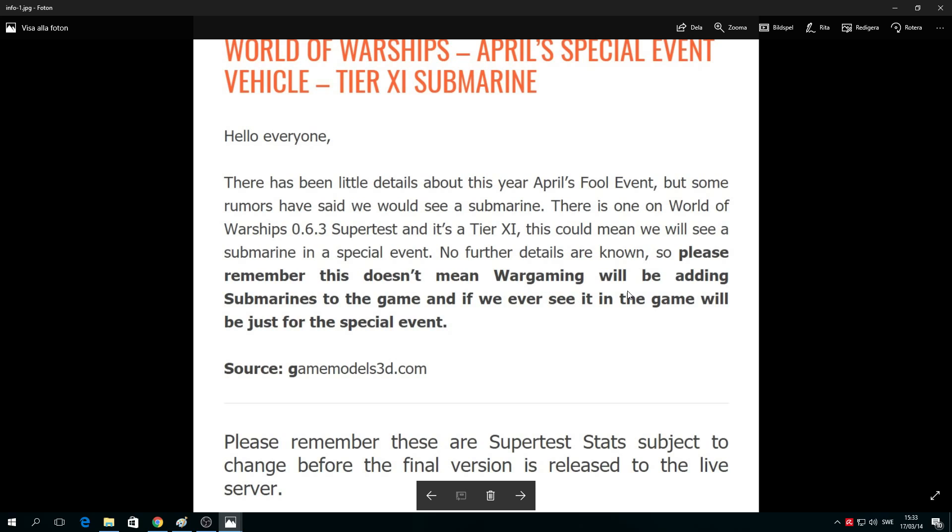If you ever see submarines in this game, it will just be for this special event. So what I'm trying to say is don't rush - this will not come to the game besides this special event.